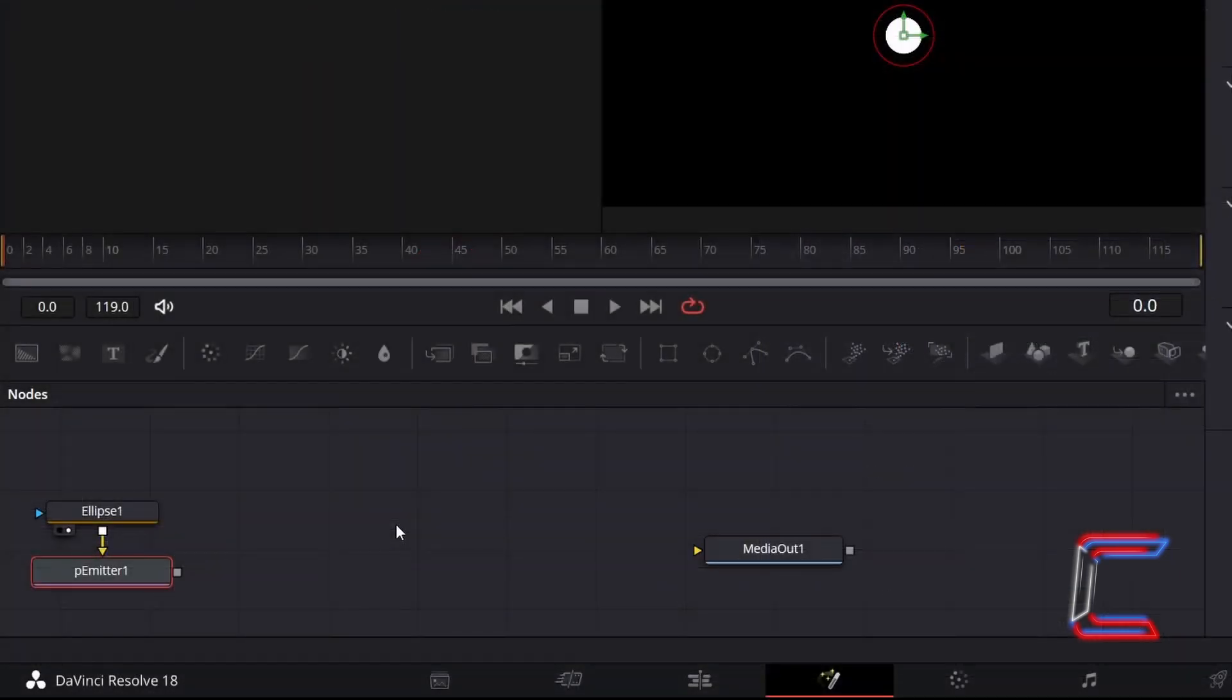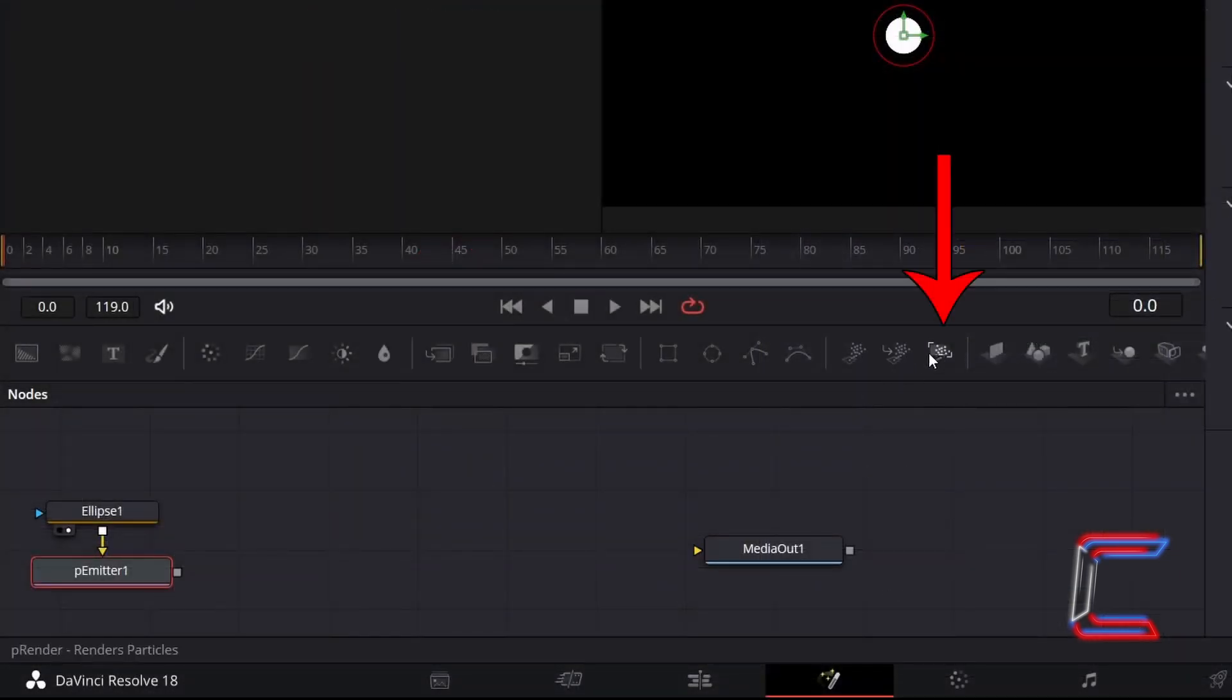Back in the Nodes panel, reselect P-Emitter and add a P-Render tool so that this animation effect can be processed by DaVinci Resolve.